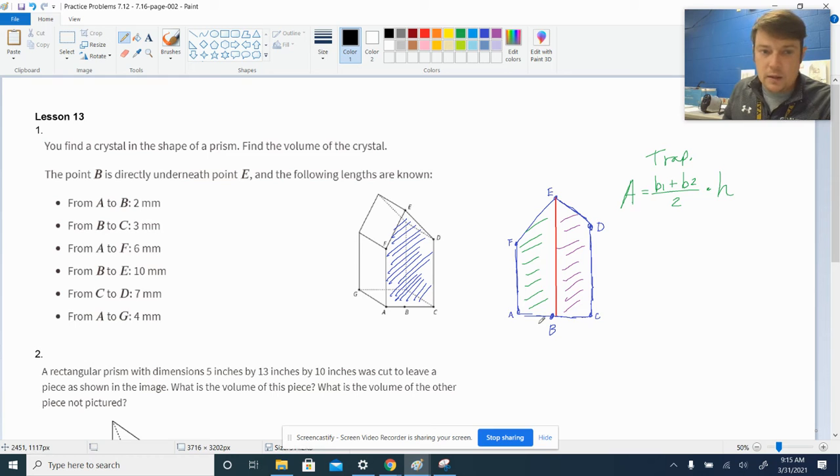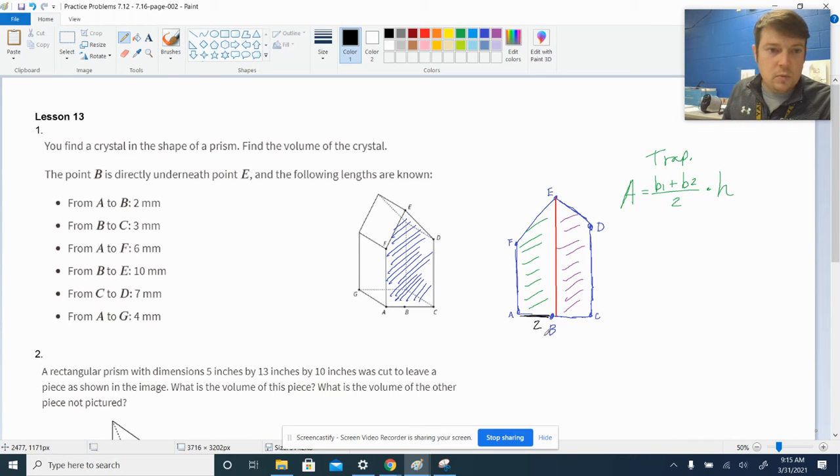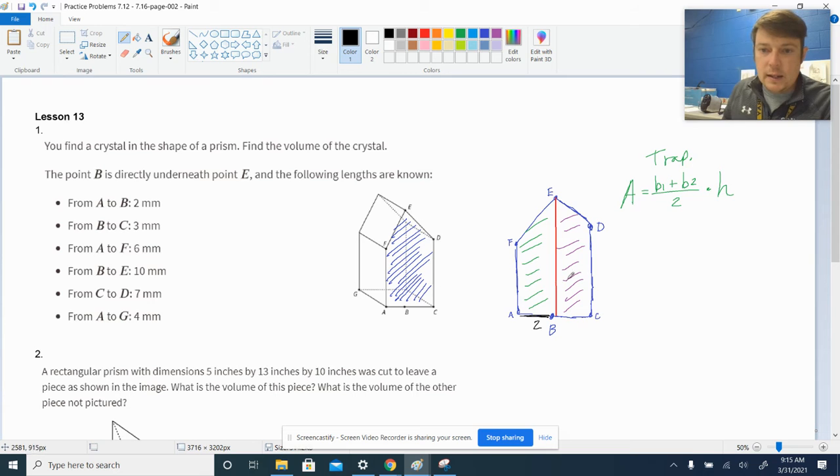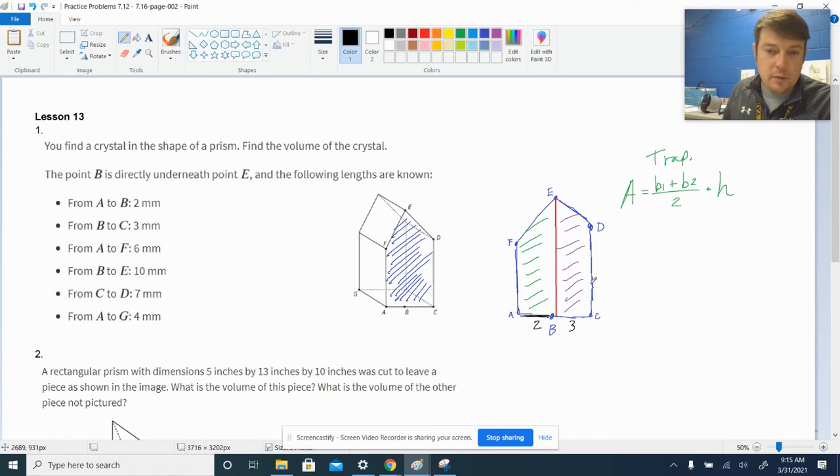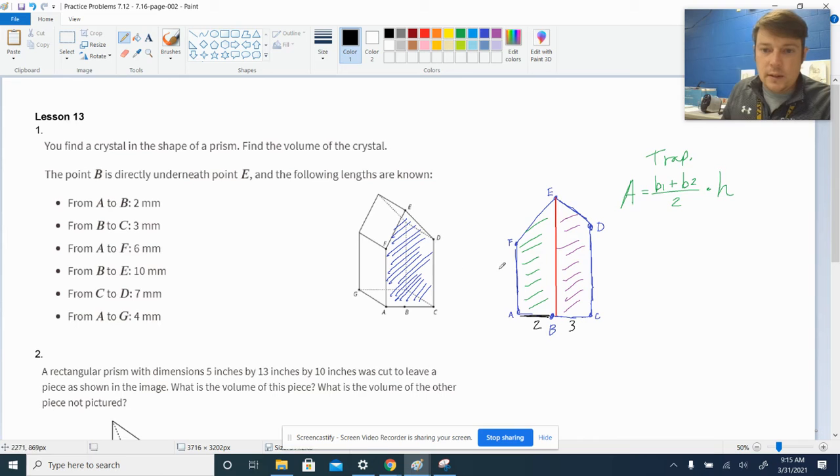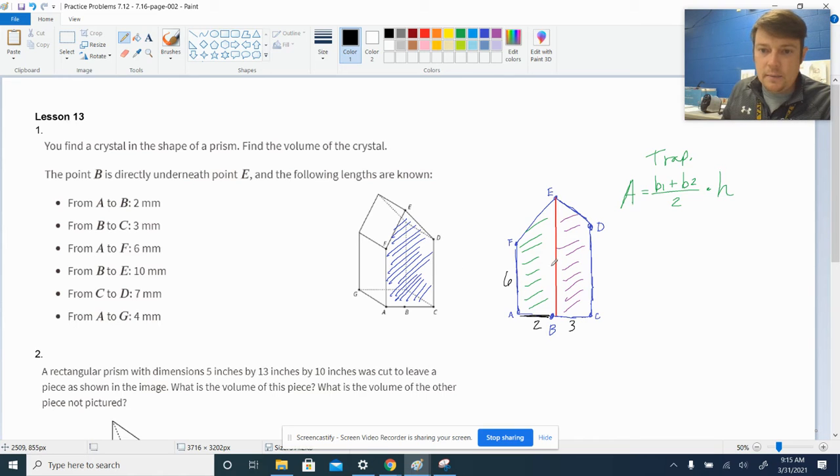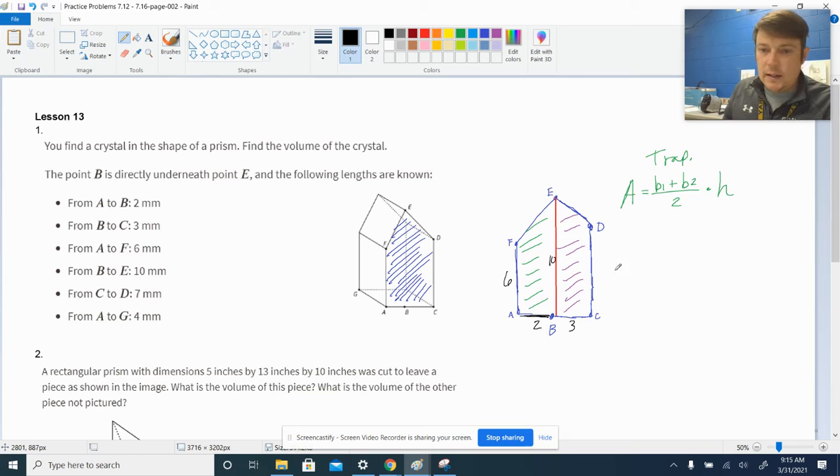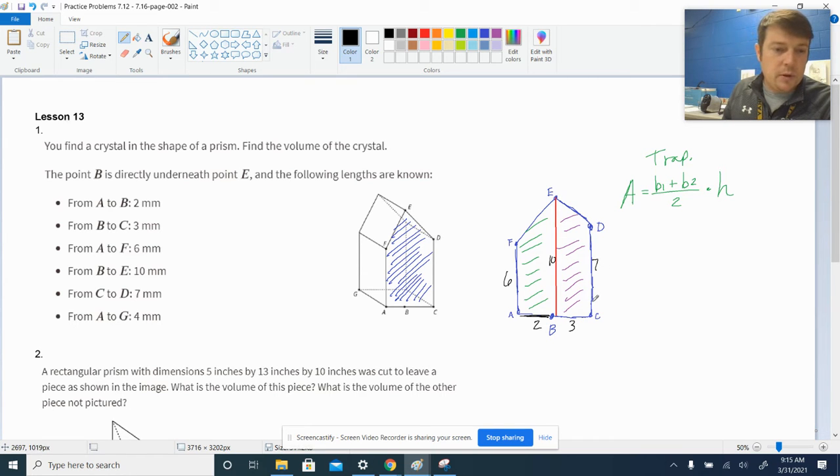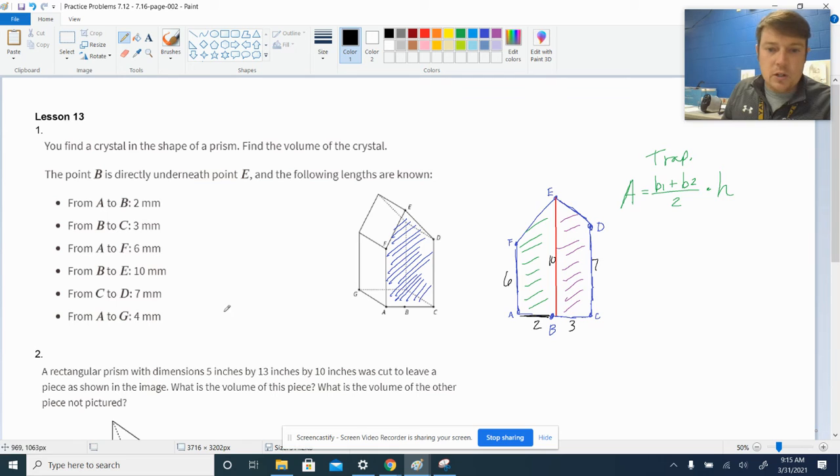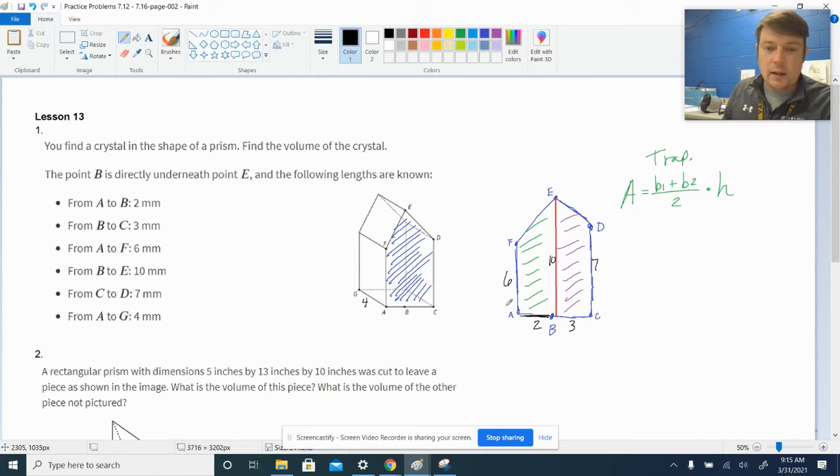So, let's go through and let's label some of the things we know. We know that A to B is two, okay, we know that's two. We know that B to C is three, which is the height of the purple trapezoid. A to F is six, B to E is ten, the red line here. C to D is seven, which is the other base of the other trapezoid. And of course, A to G, which we'll need to know for later, is four, so that'll come in handy when we do the volume.